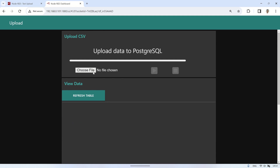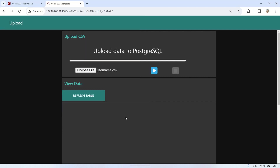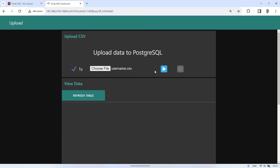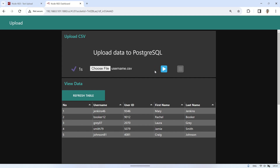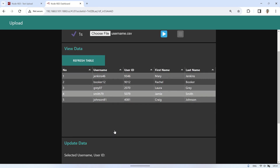Let's try uploading by clicking the Upload button on the dashboard, then select the CSV file and click Open. Next, click the Play icon button to insert data into the database from the CSV file. Then, in the View Data group, a table will appear displaying the data from the database.